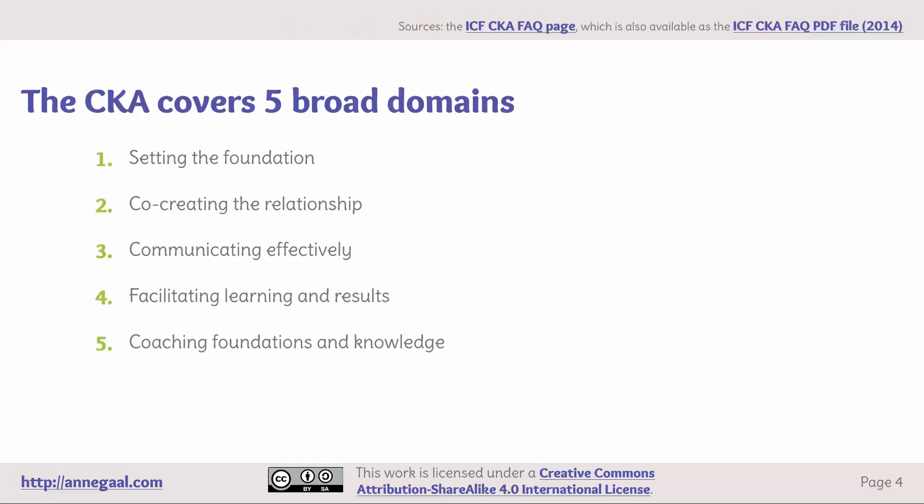The Coach Knowledge Assessment covers five broad domains: setting the foundation, co-creating the relationship, communicating effectively, facilitating learning and results, and coaching foundations and knowledge.